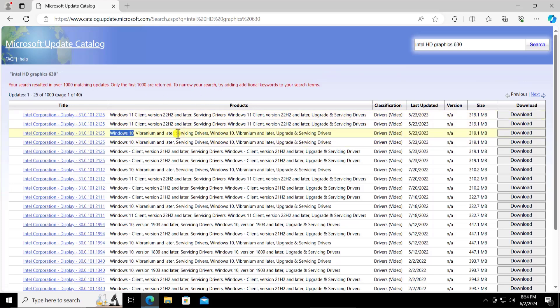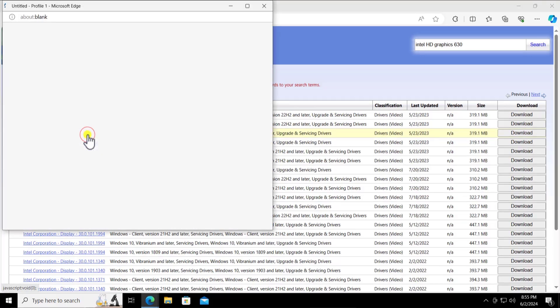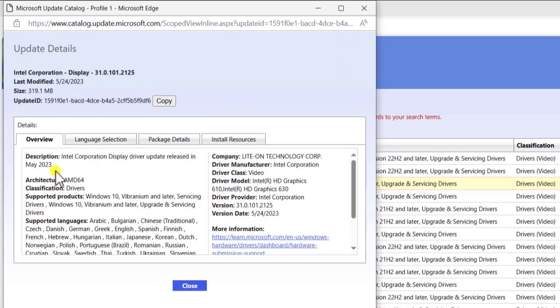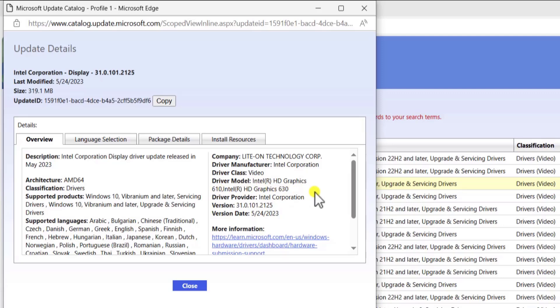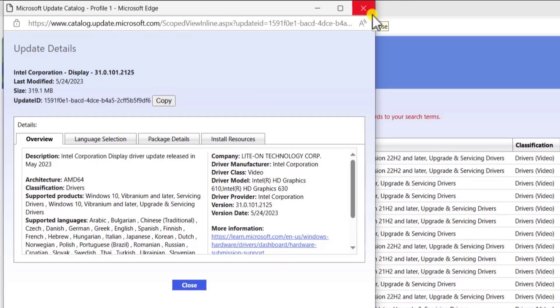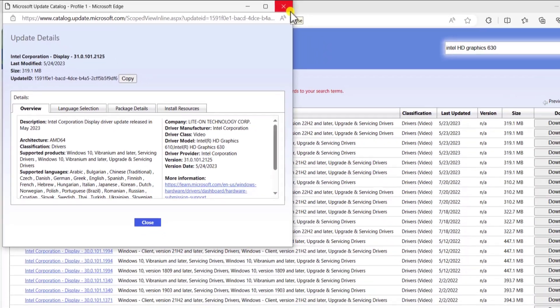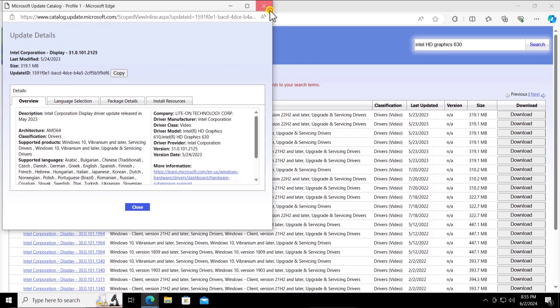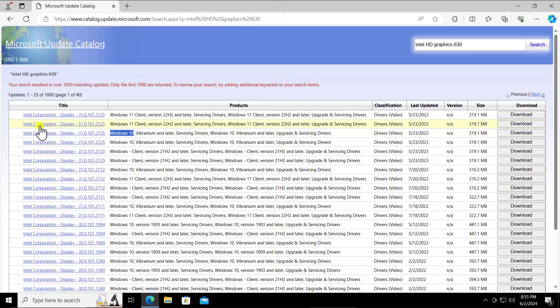Here you can see you have the graphic card driver information. As I have Windows 10, I'm gonna look into the information for Windows 10. Let me click on it. Here you can see the information, the driver model Intel HD graphic 610 and Intel HD graphics 630. It's between the series from 610 to 630.